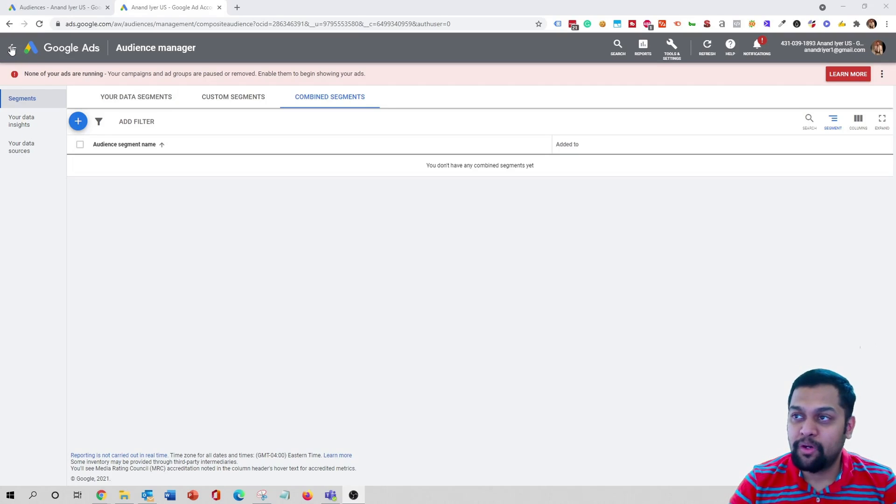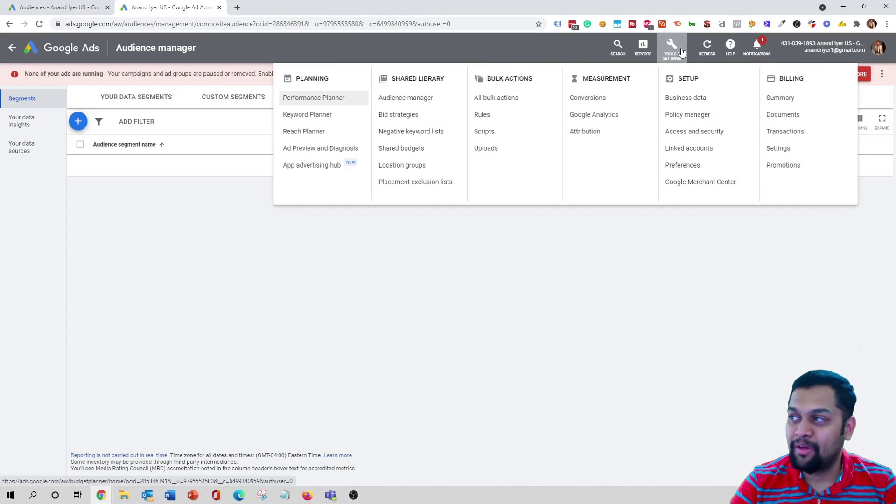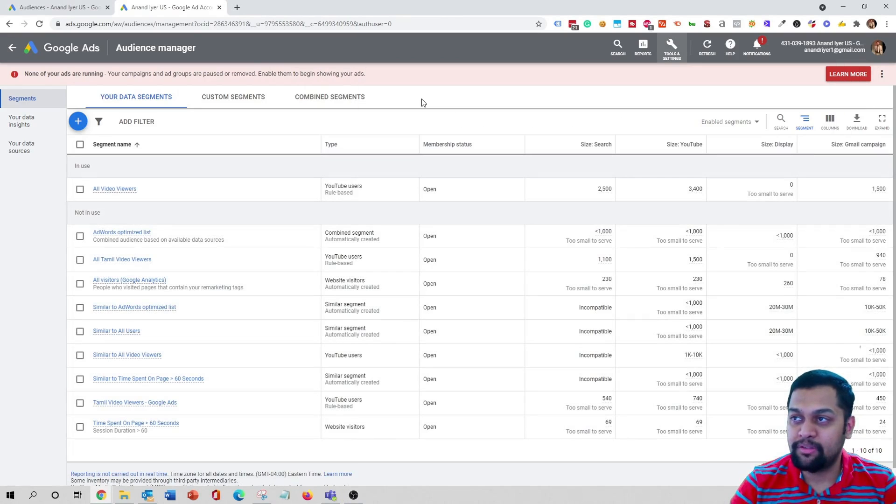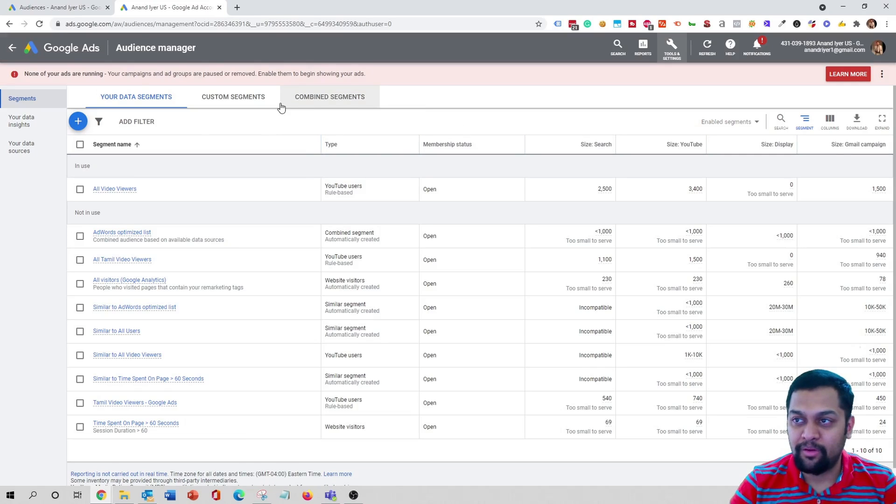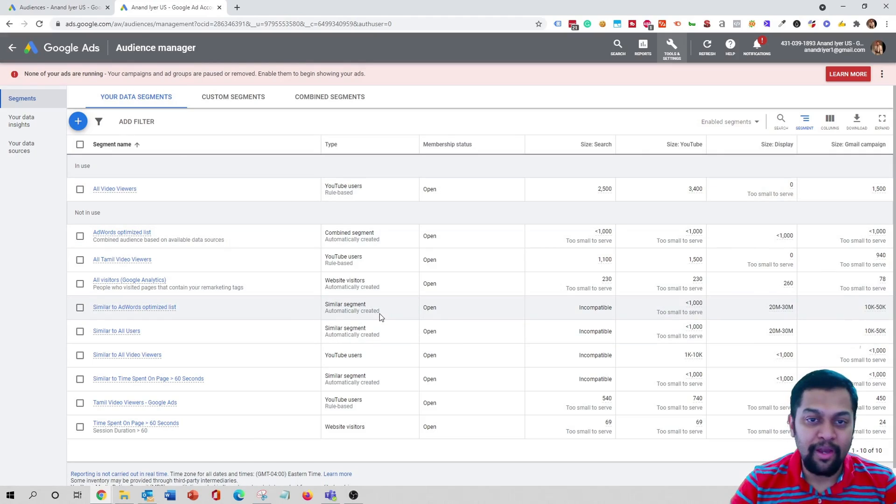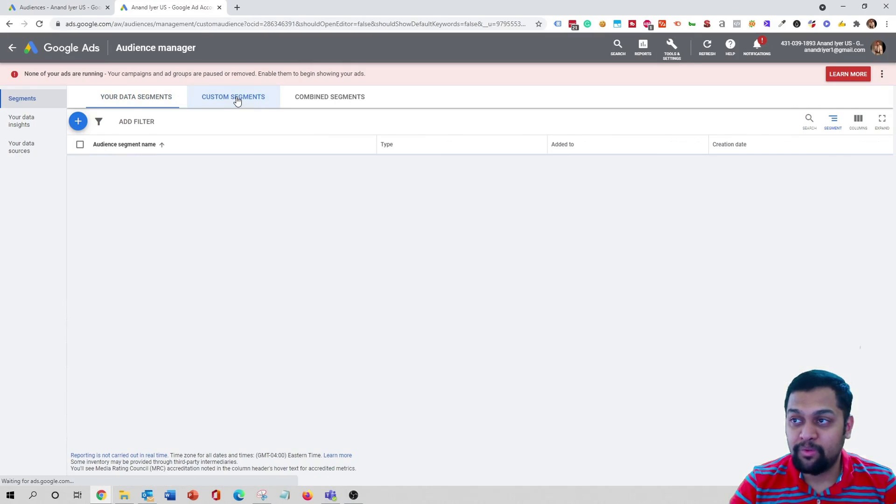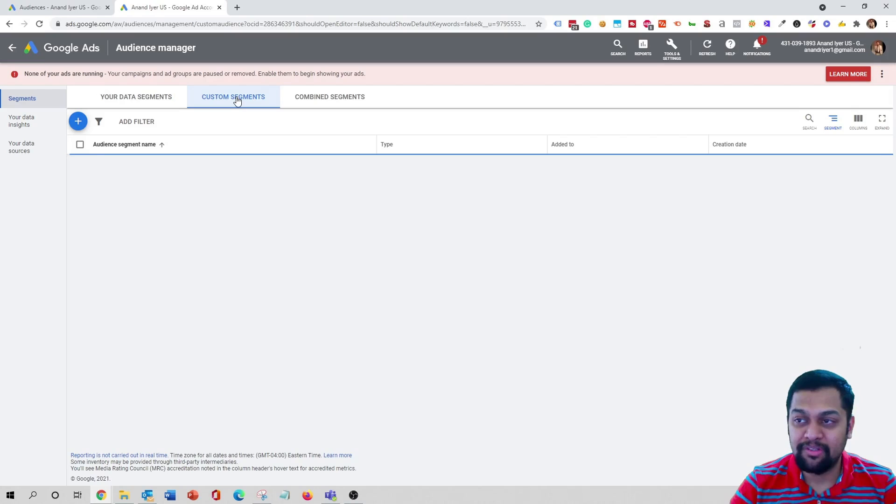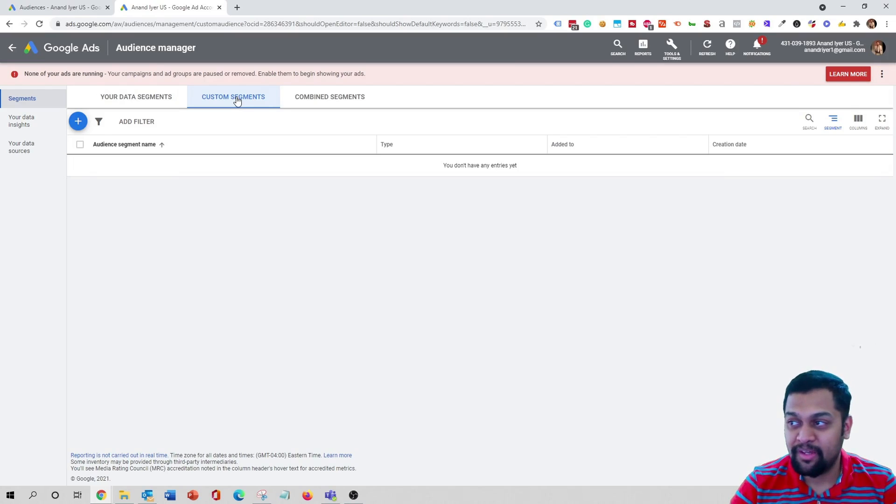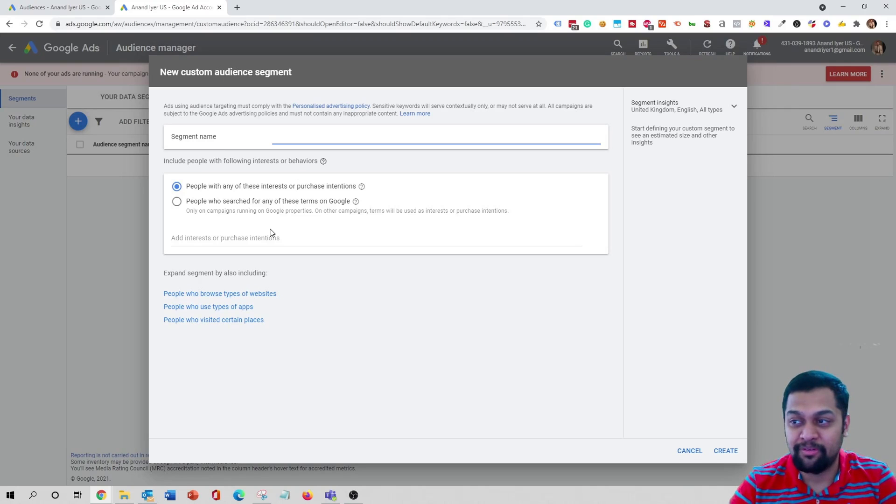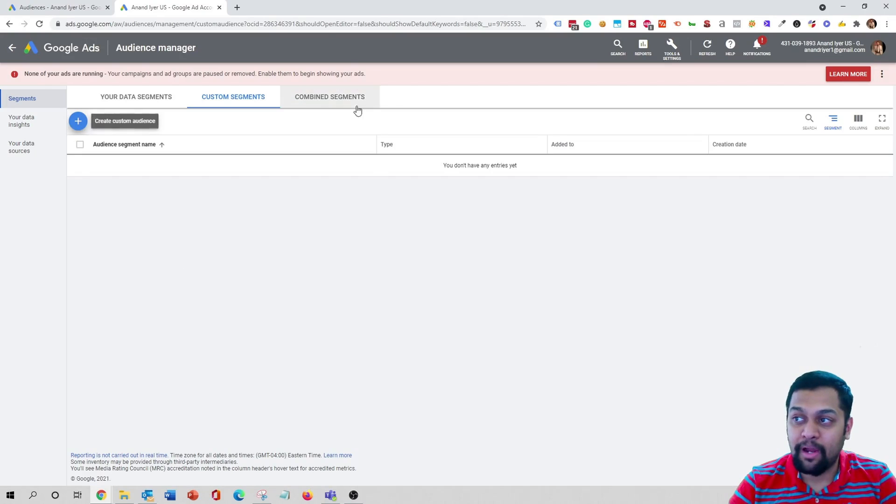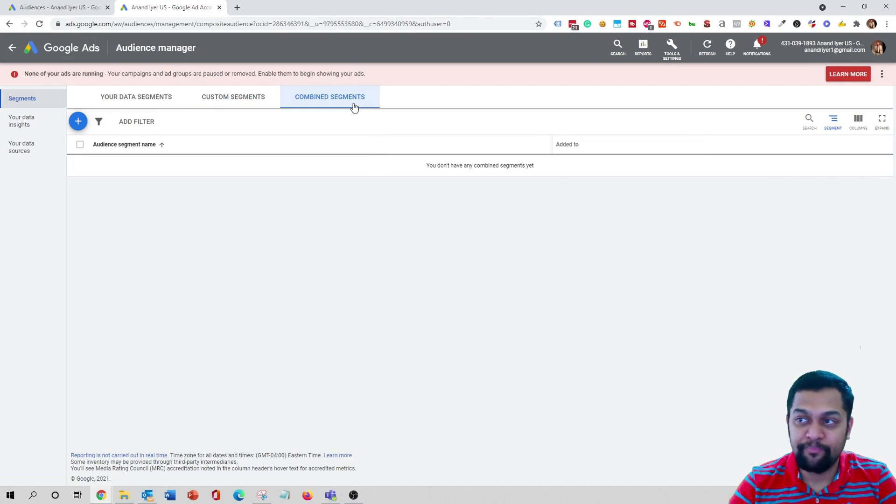So let's see how to do that. The first thing that you want to do is log into your Google Ads account, click on tools, audience manager. And now this is where you will typically see three different tabs. Under your data segments you will see all the audiences that you have already created. Then you have custom segments - this is again your custom audience based on interest or purchase intent. But we want to look at combined segments.